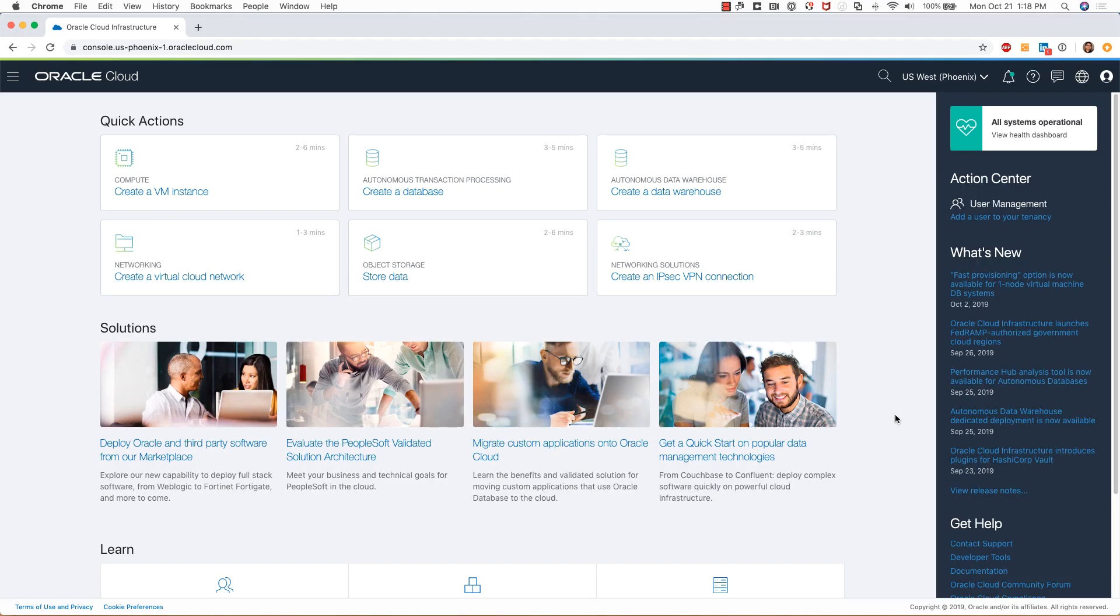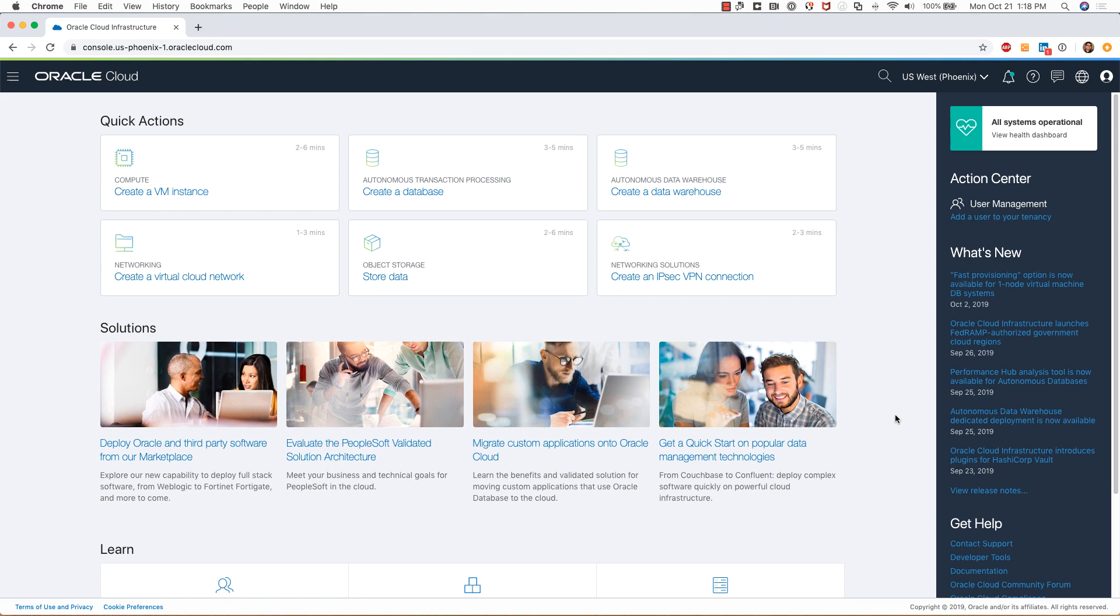Hi, my name is Sanjay Narvekar. I'm a product manager in the Oracle Cloud Infrastructure team. I will be showing you a demo of creating an Oracle Autonomous Data Warehouse in Oracle Cloud Infrastructure. I have logged into my console.